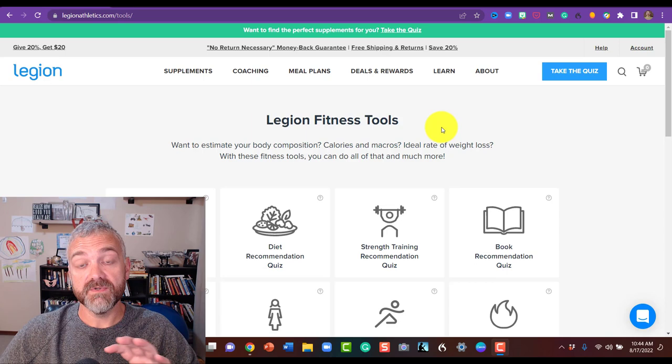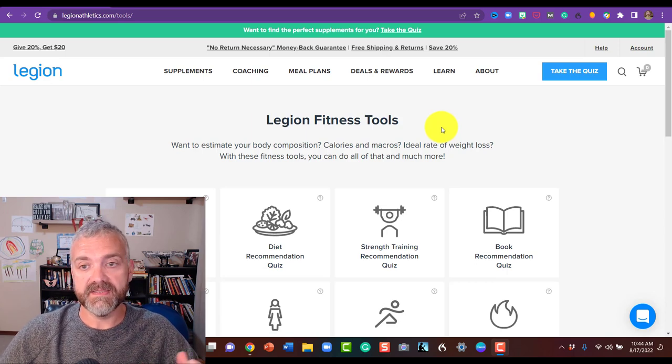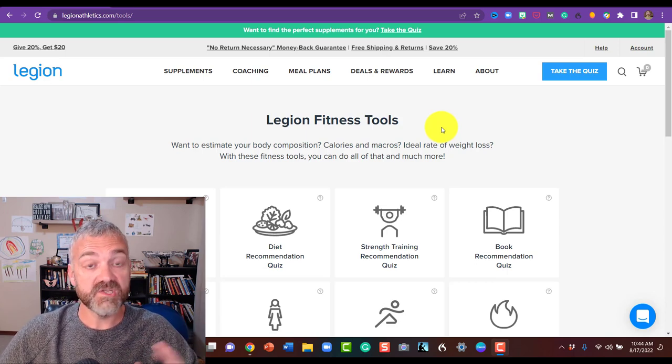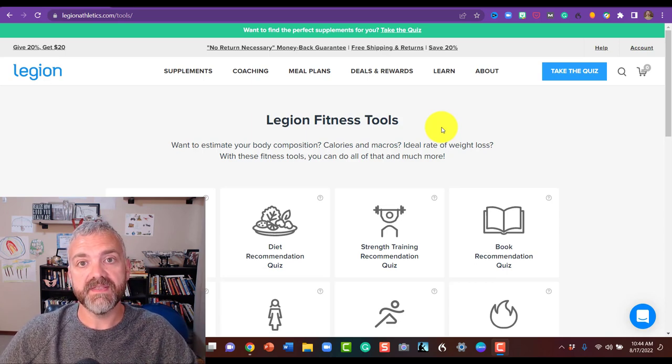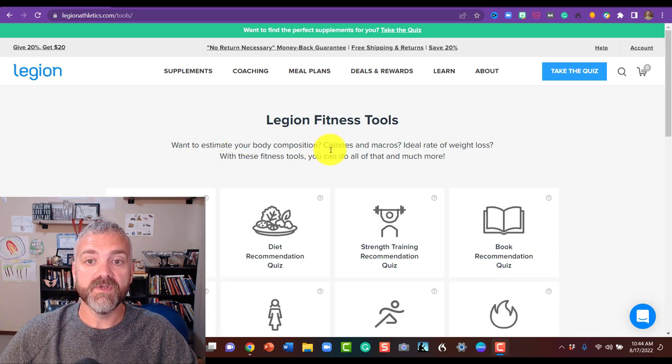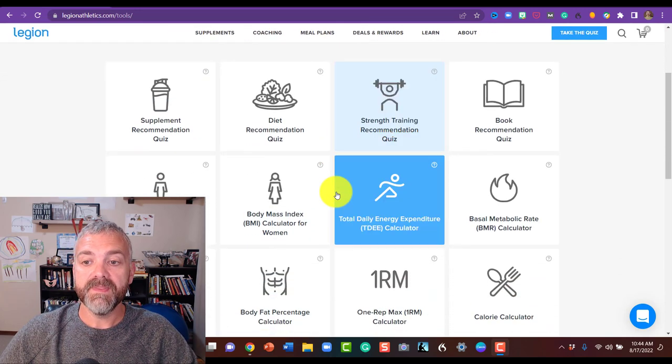This is where I come to do some of my calculations now. I really like this site, no affiliation with them. I just think they make a good product here. So if you go to Legion fitness tools, we're going to scroll down.